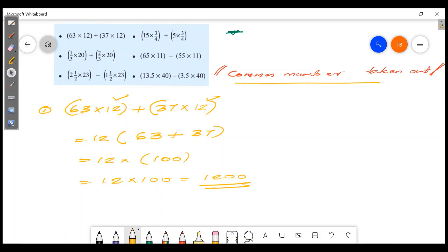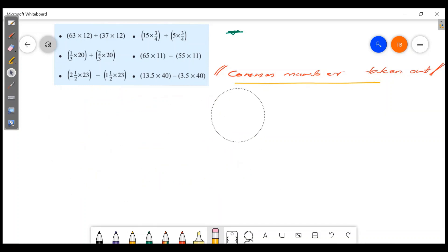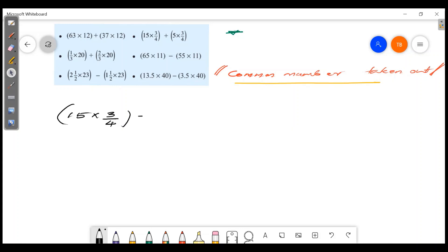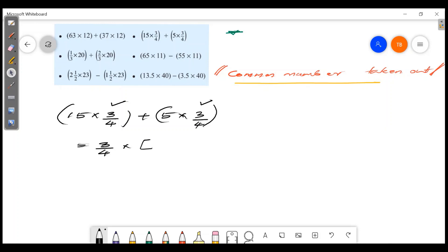Now the next question: 15 × 3 × 4 plus 5 × 3 × 4. The common factor is 3 × 4. Taking 3 × 4 out gives 3 × 4 × (15 + 5). 3 × 4 is 12, and 12 × 20 gives the answer.